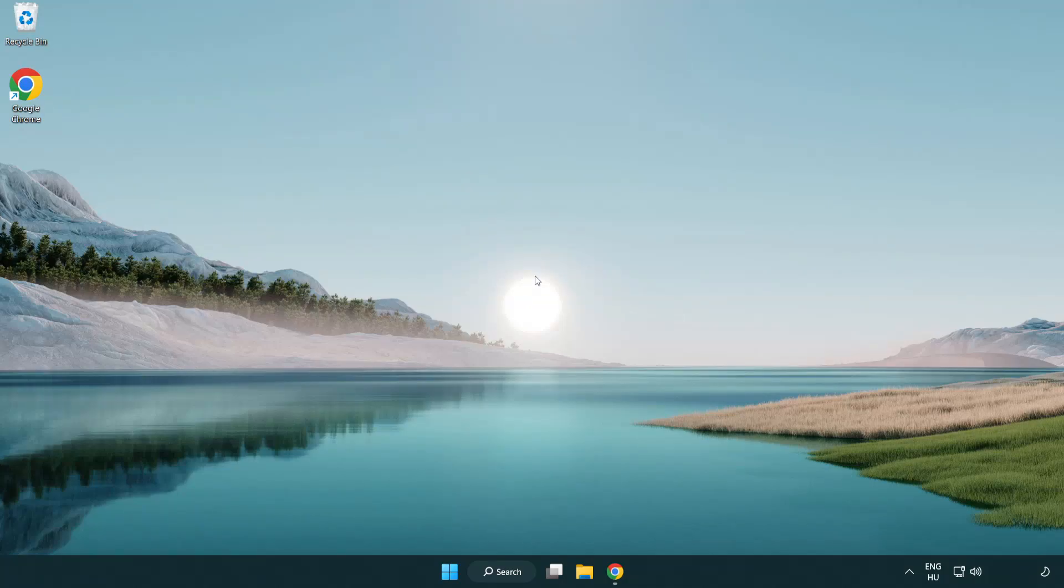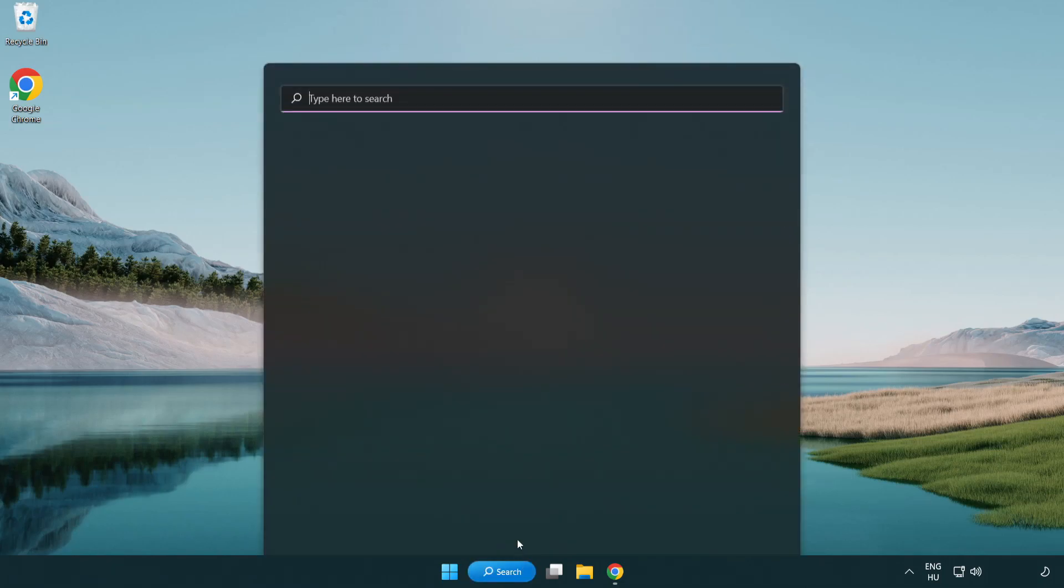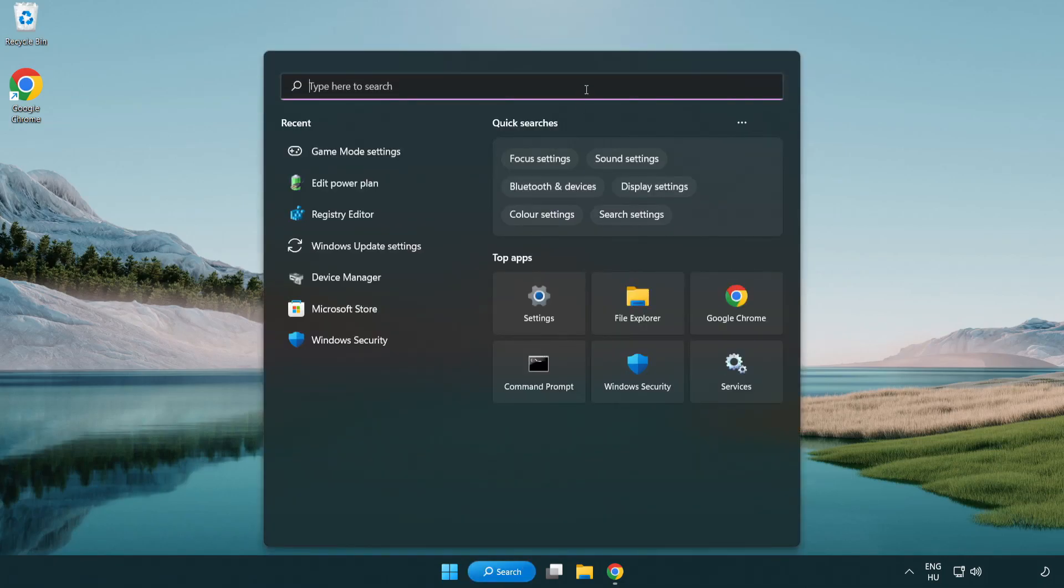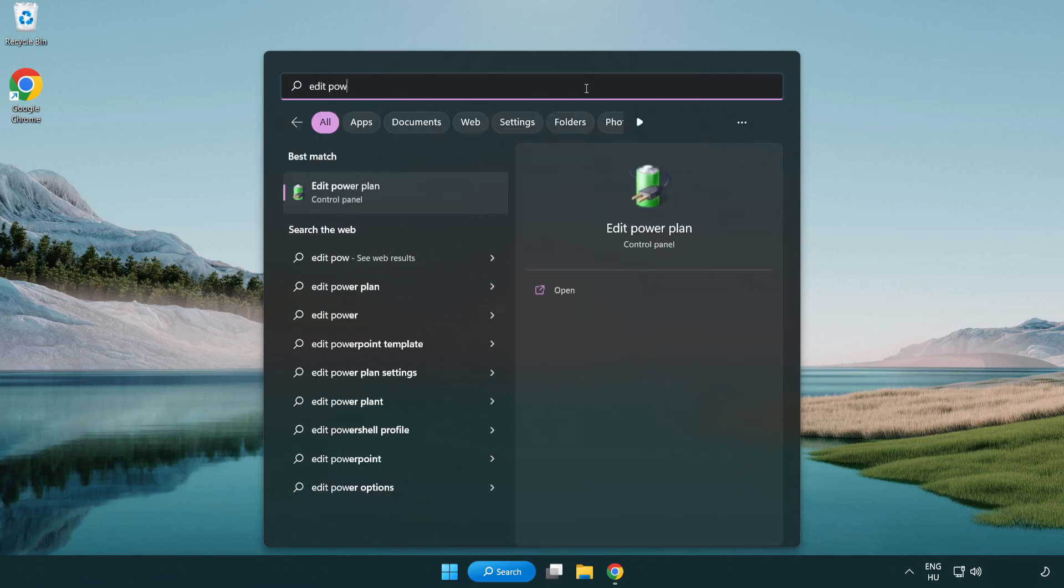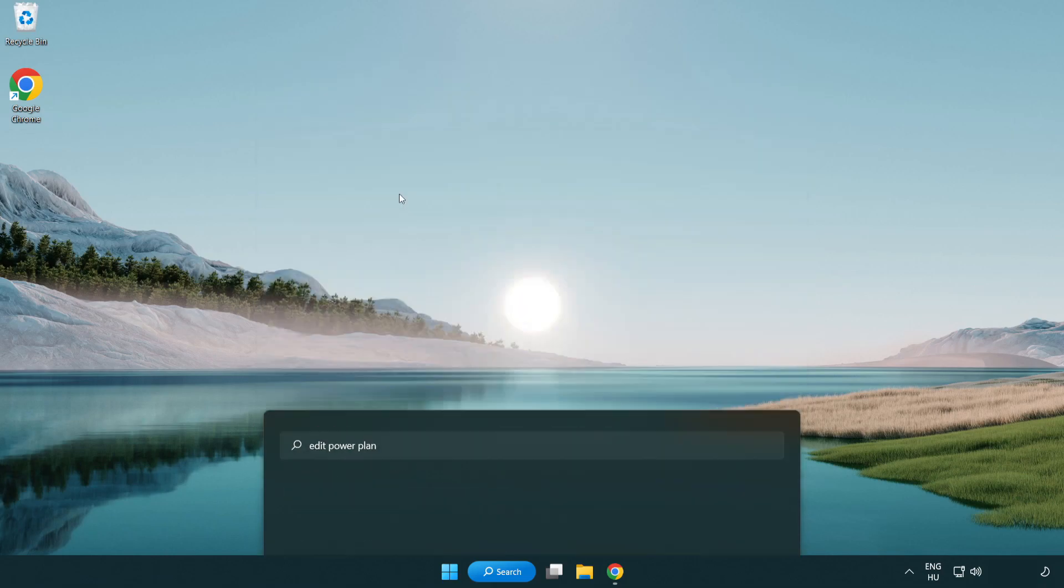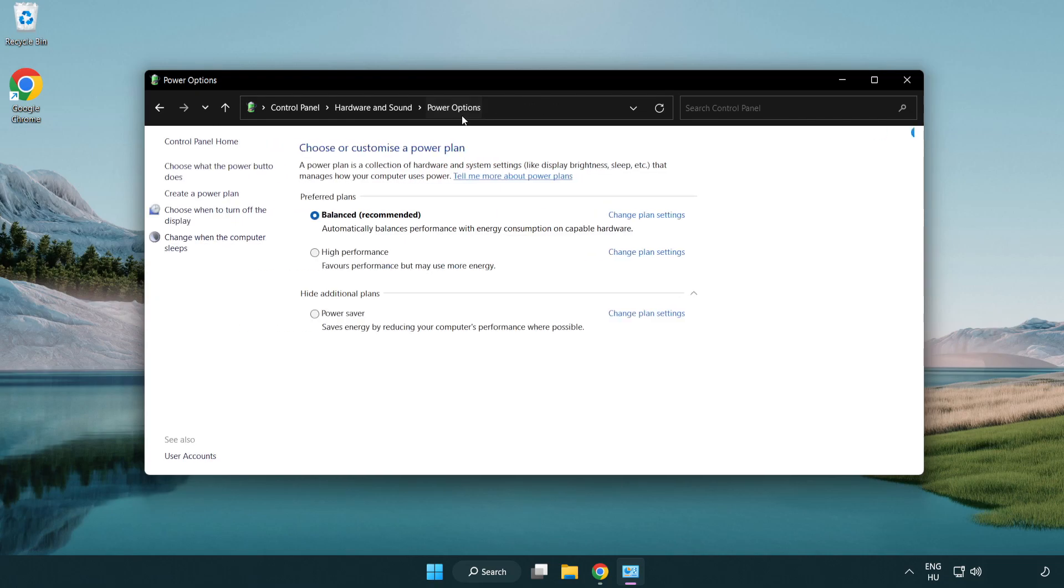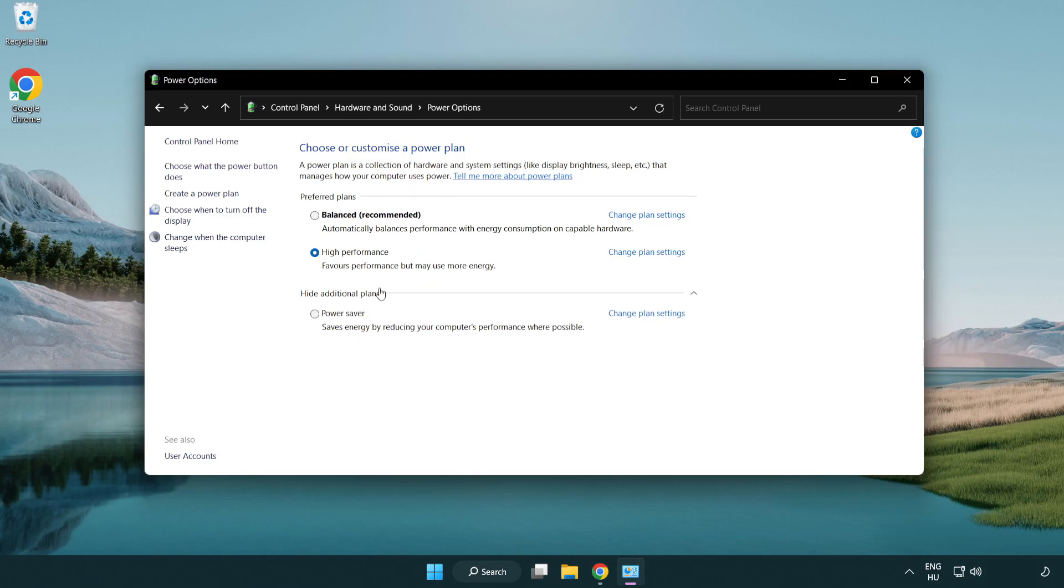Welcome to this video. I'm going to show you how to fix low FPS drops. First, click the search bar and type 'edit power plan'. Click edit power plan, then click power options and select high performance. Close the window.